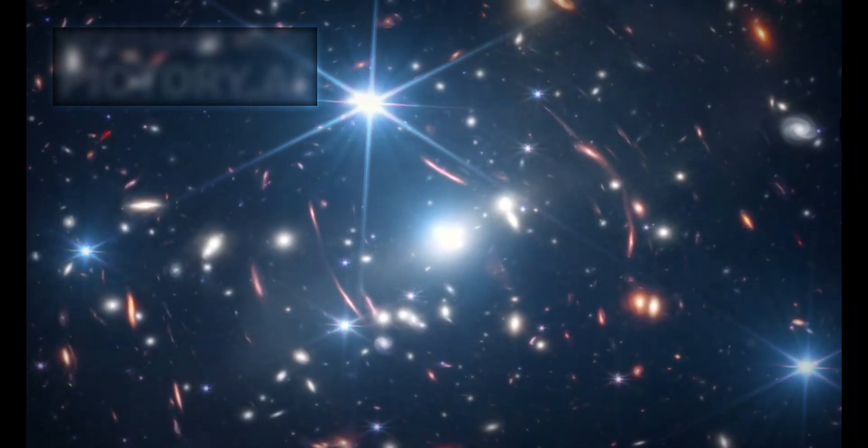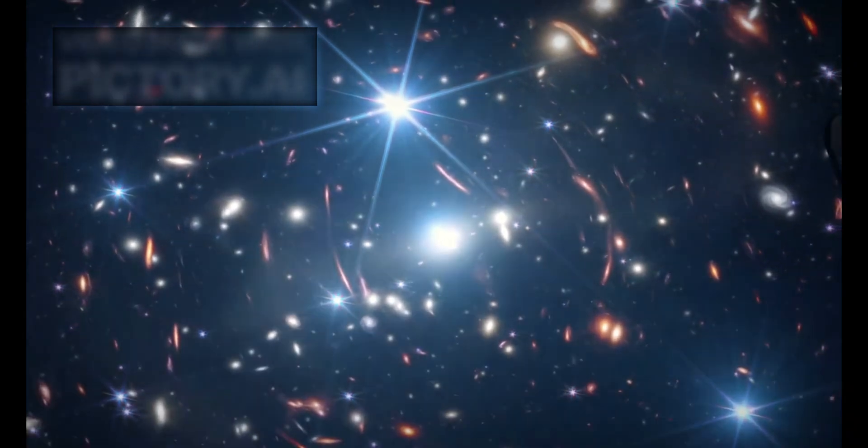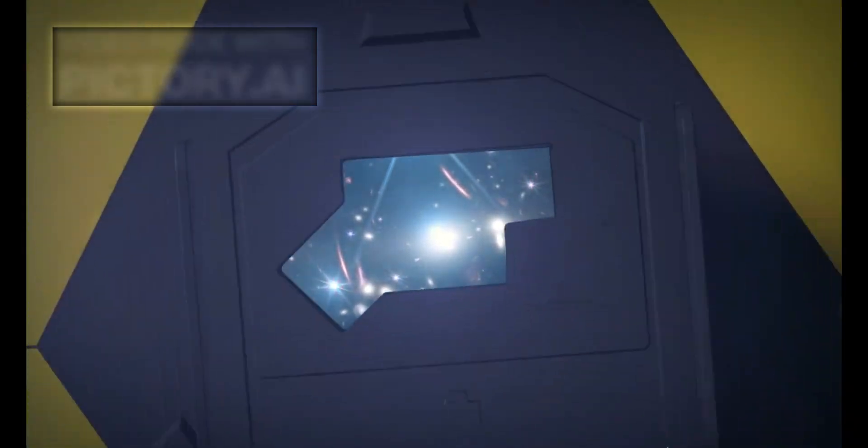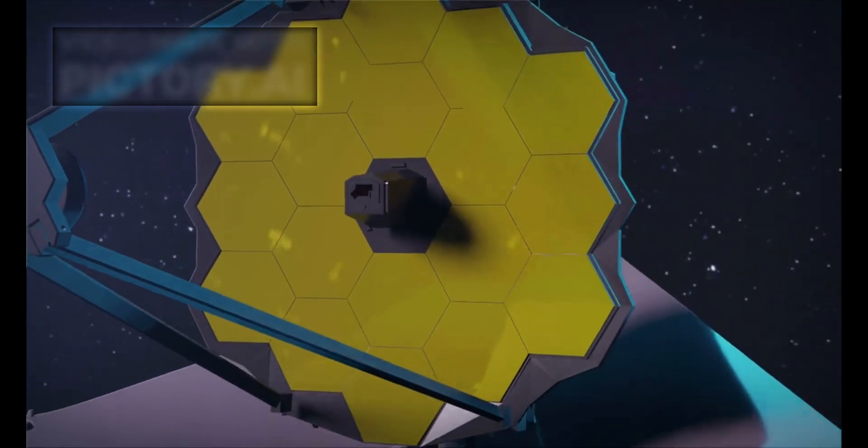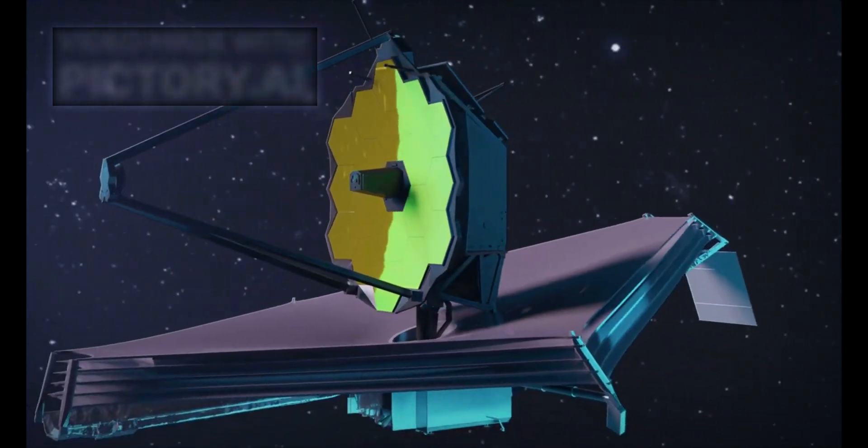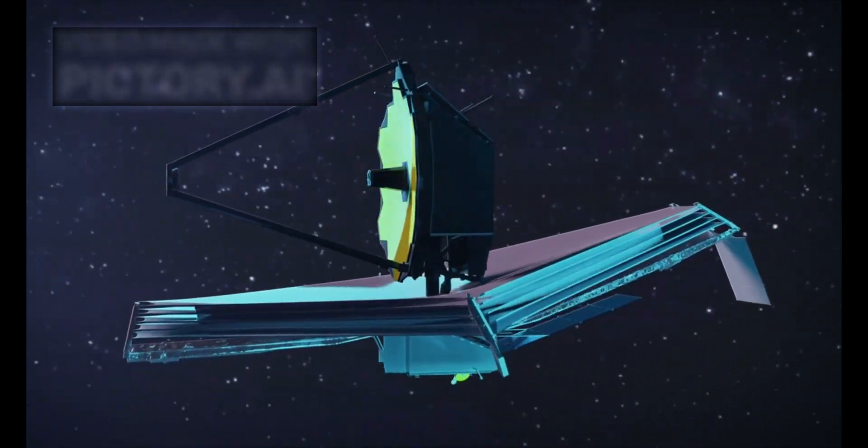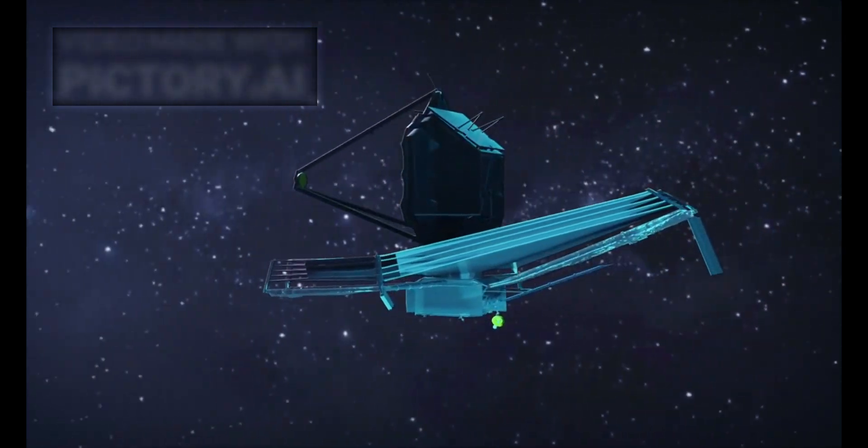In recent years, advanced astronomical tools, most notably the James Webb Space Telescope, JWST, have revealed anomalies that are not only puzzling but potentially paradigm-shifting.